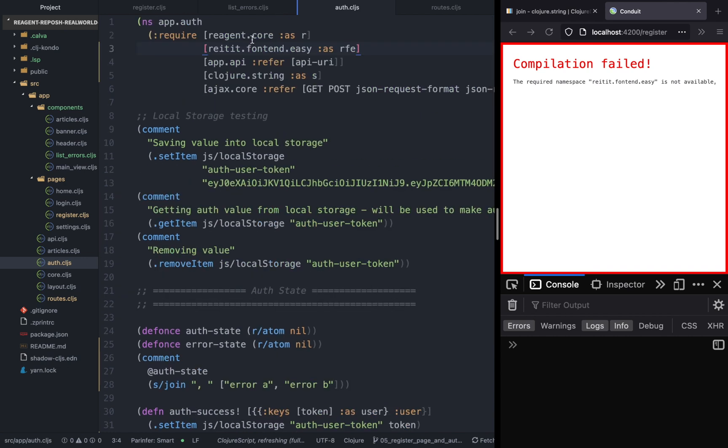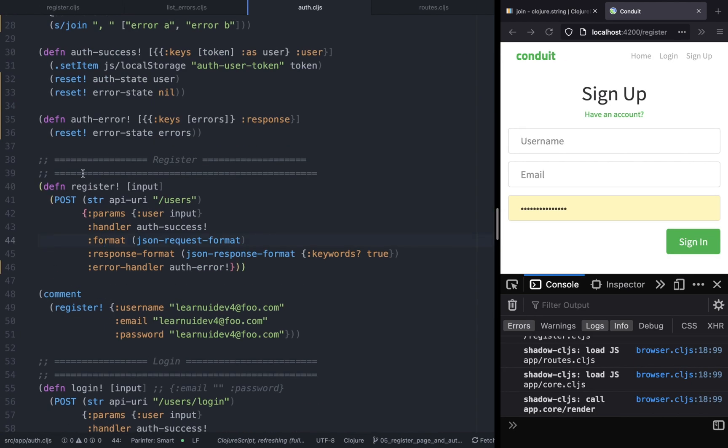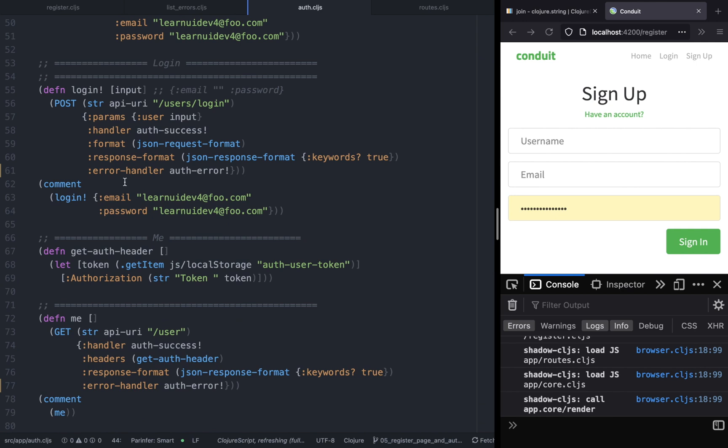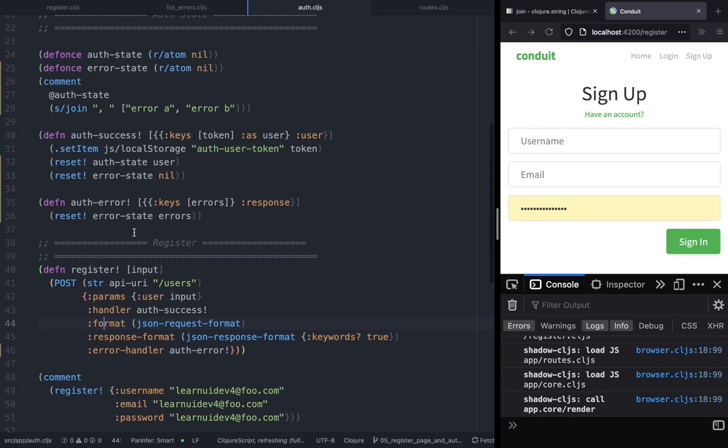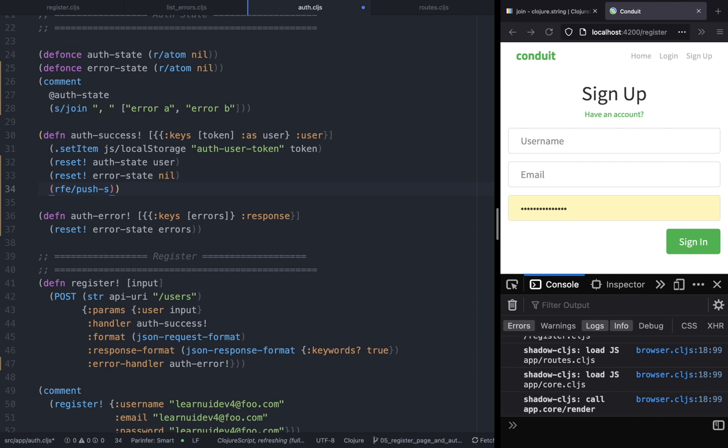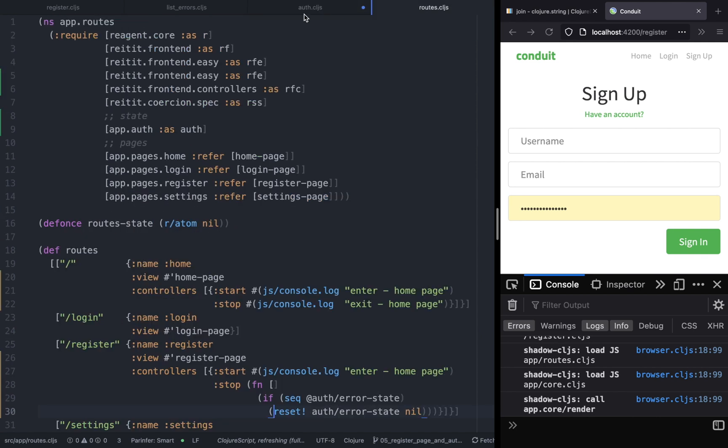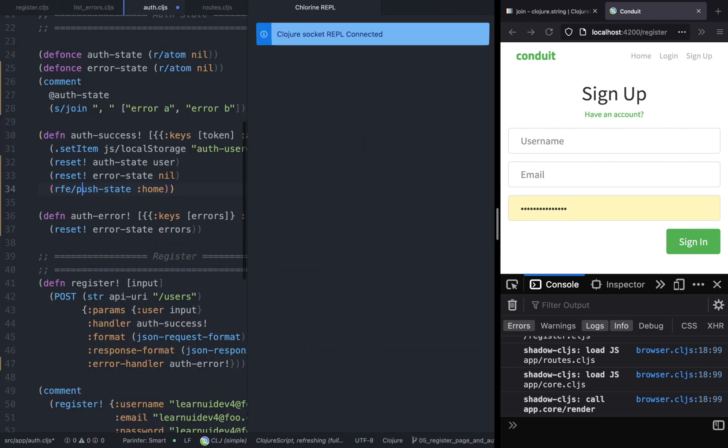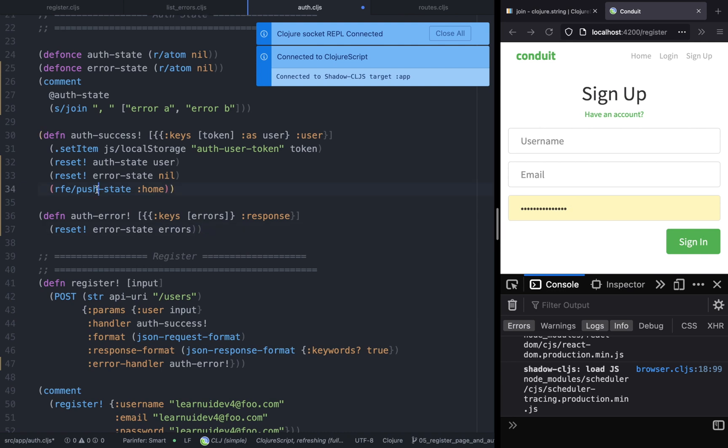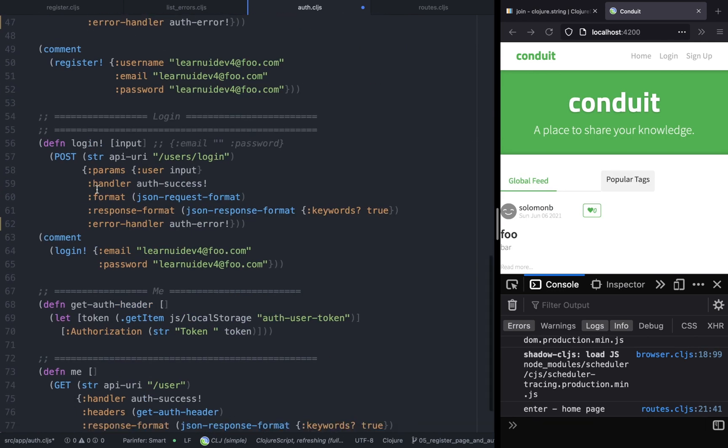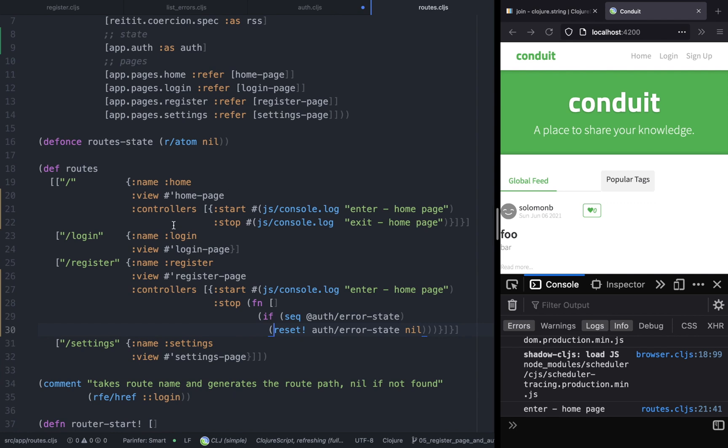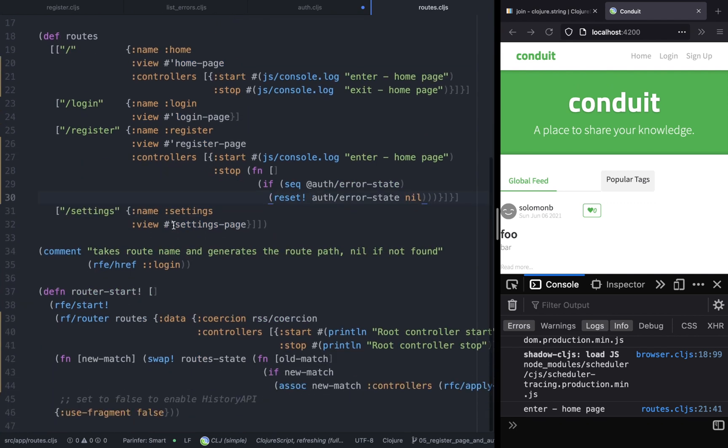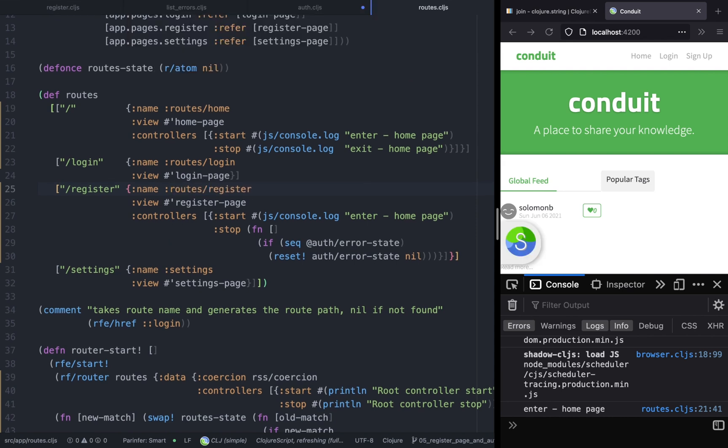Right, so in the auth success function we will call the push state function from Reitit frontend easy. And push state accepts the name of the route. So here we are going to say send us to the home page. So if we invoke this it should lead us to the home page. So there you go, you just saw how it works. So that's how we will achieve the redirect.